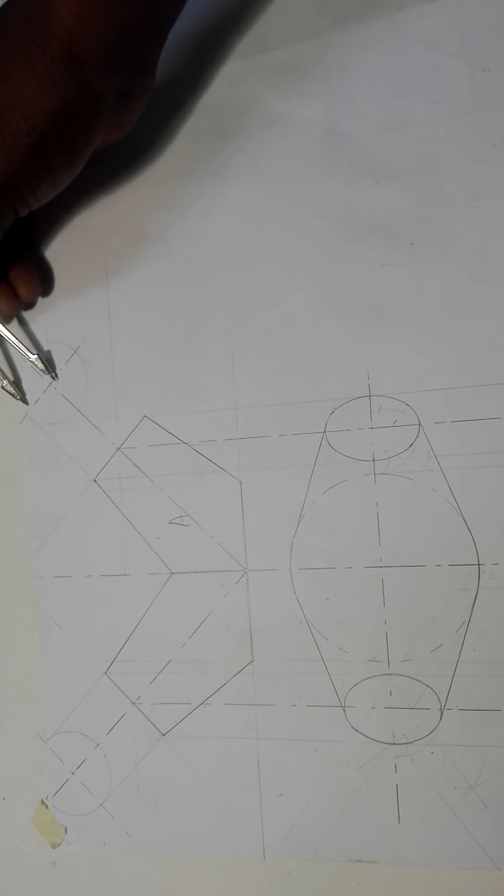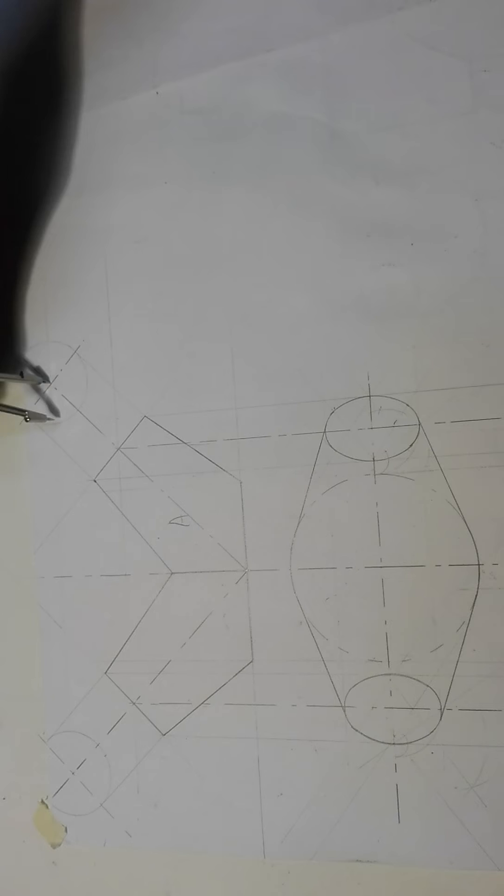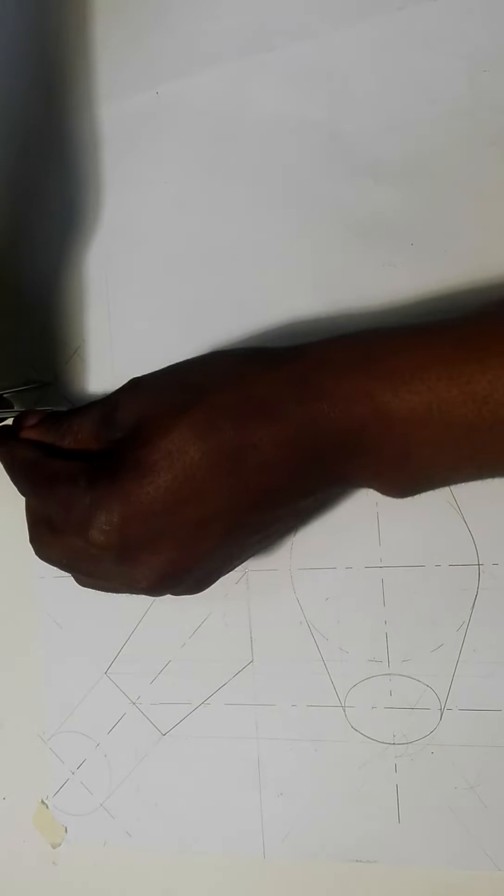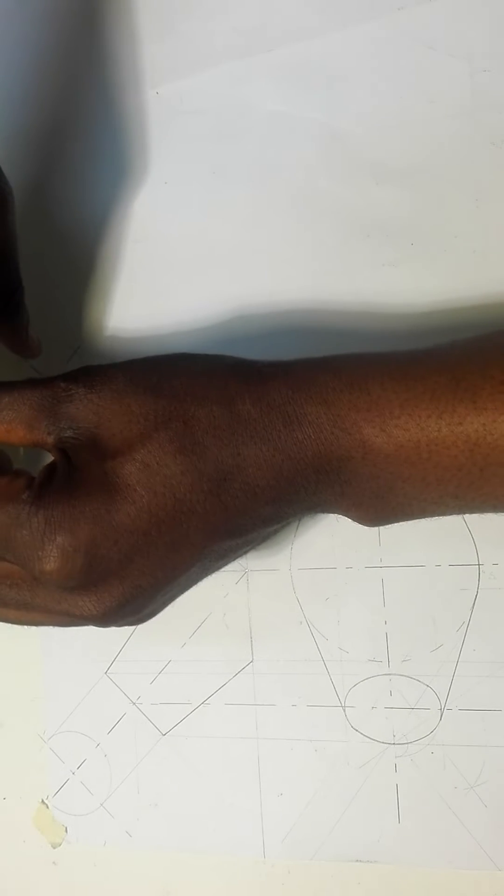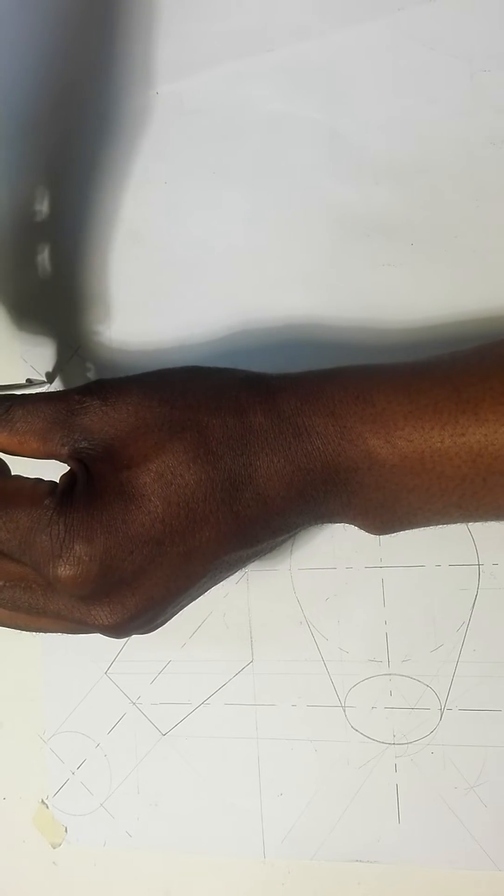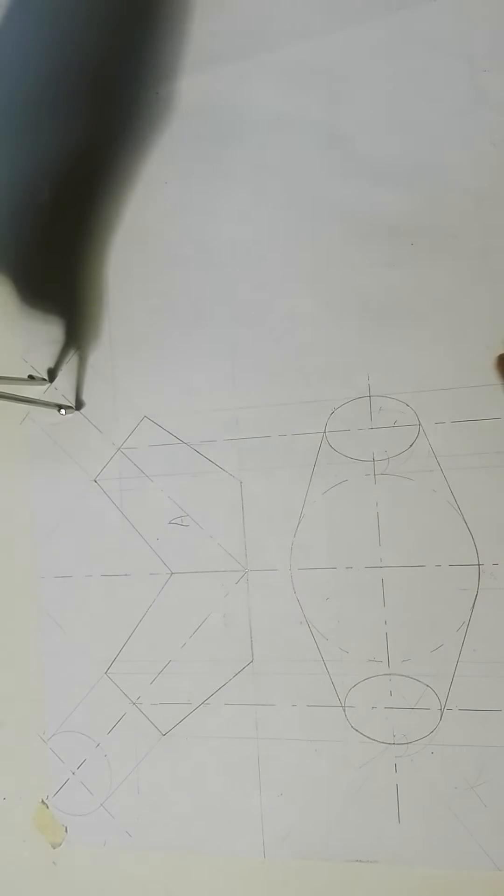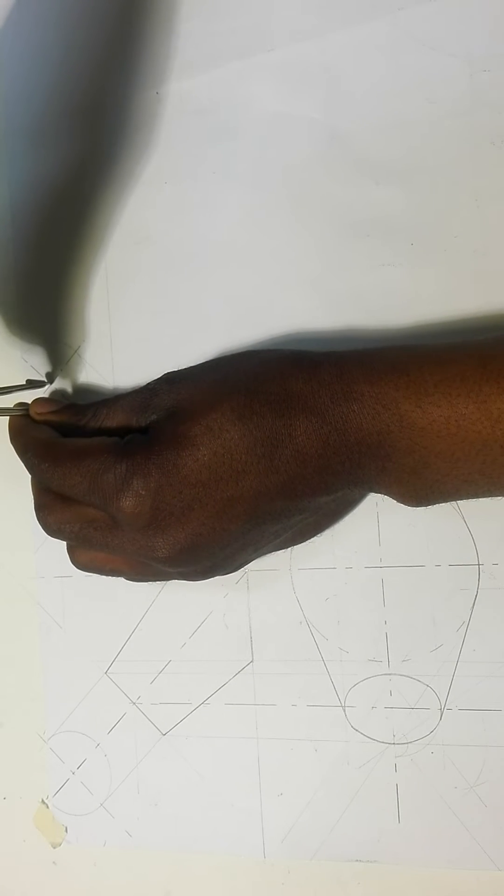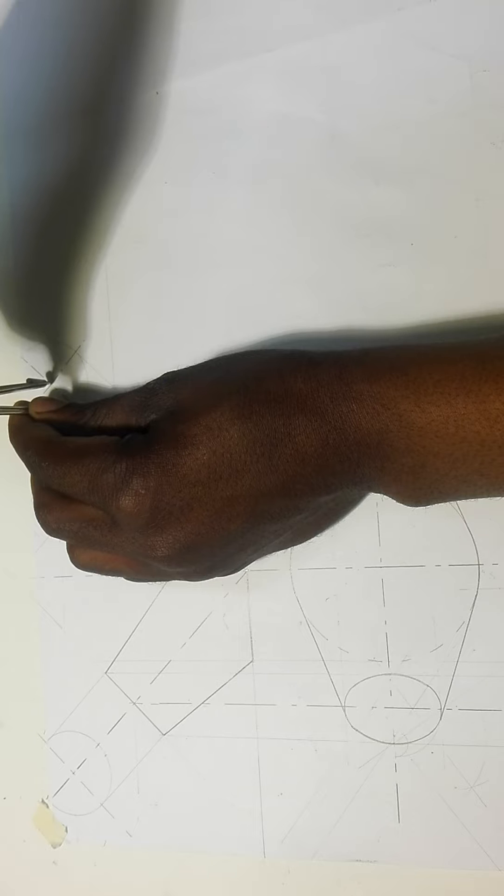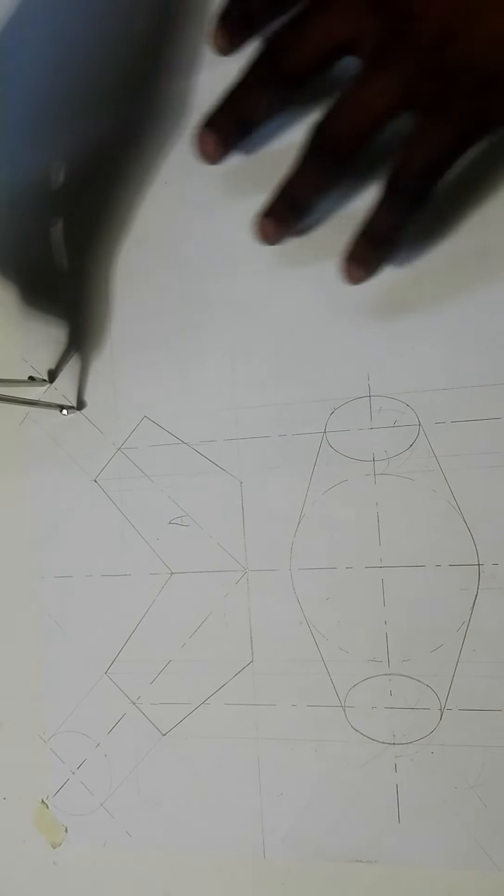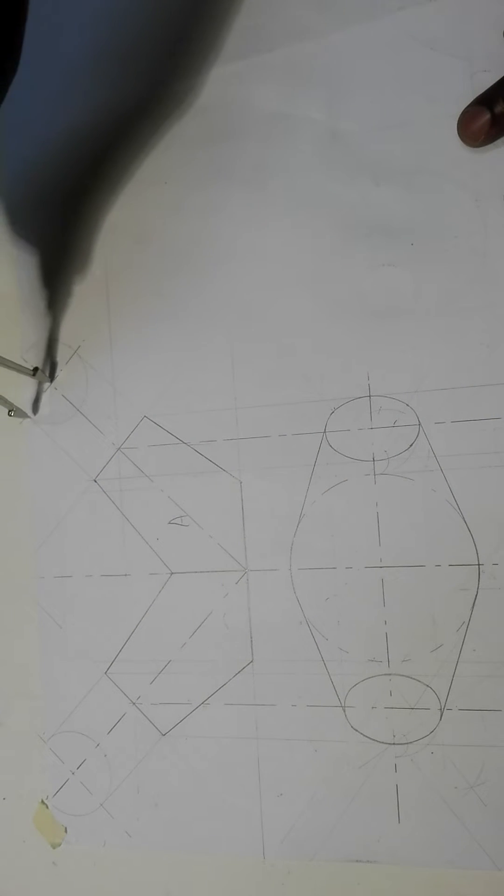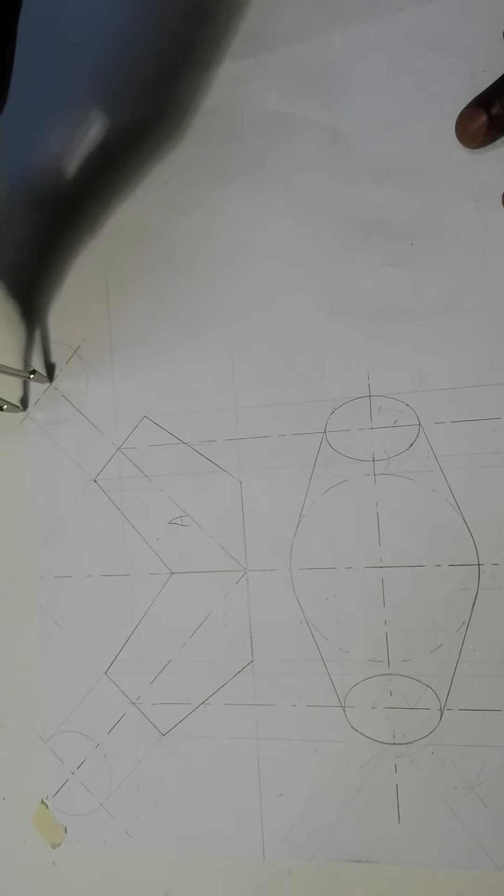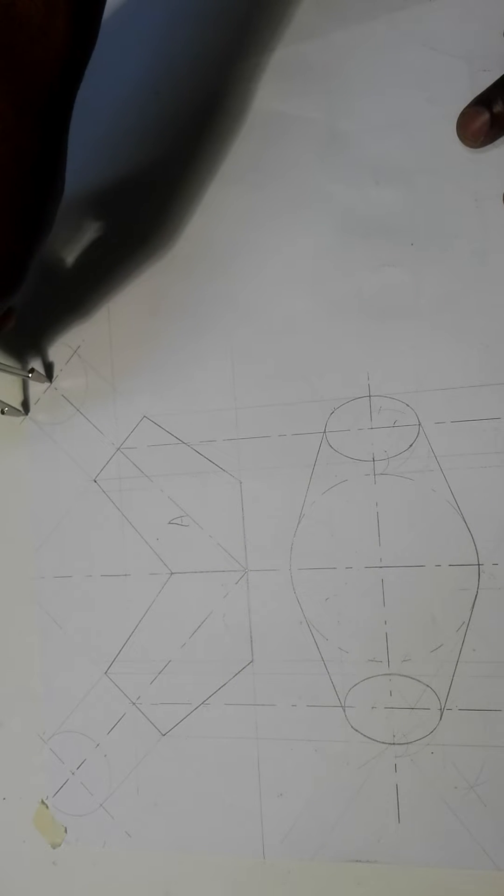The very first thing you have to do is divide that circle into 12 equal parts. How do you divide the circle into 12 equal parts? You can divide it using your divider, your compass, or your set square. But because this one is at an angle, it's going to be simple when you are dividing it by using your divider.